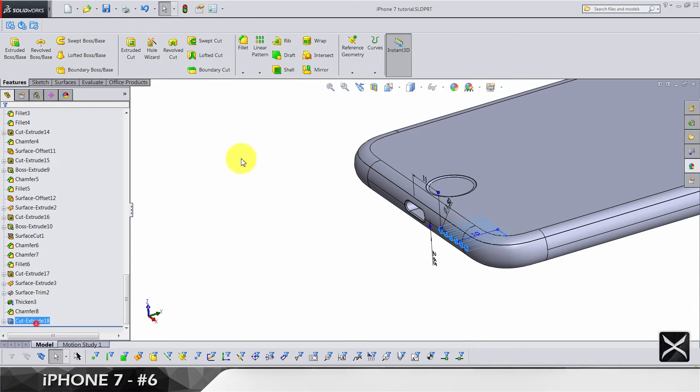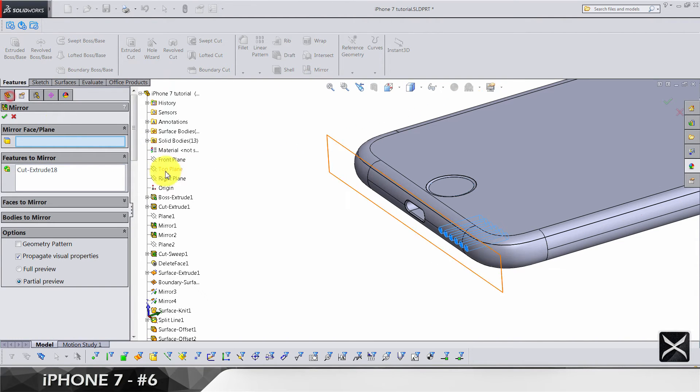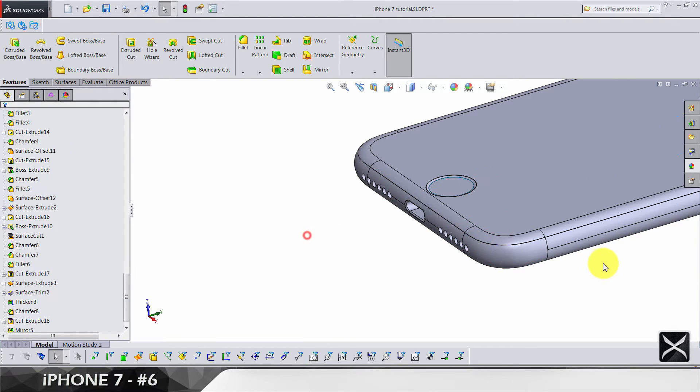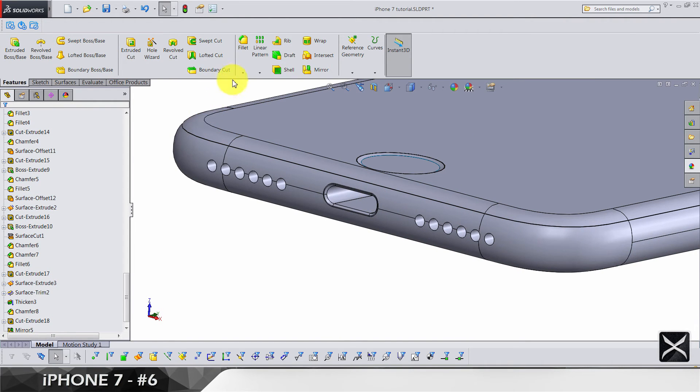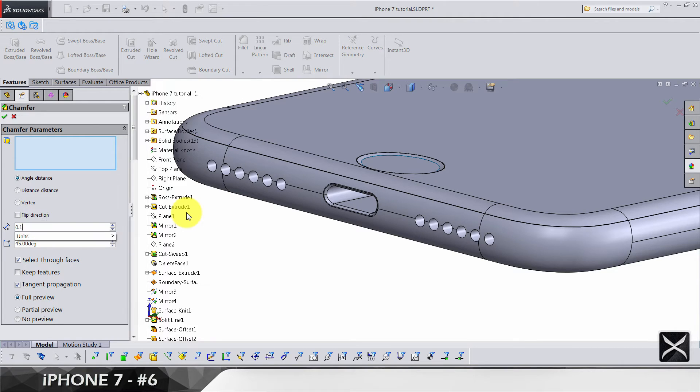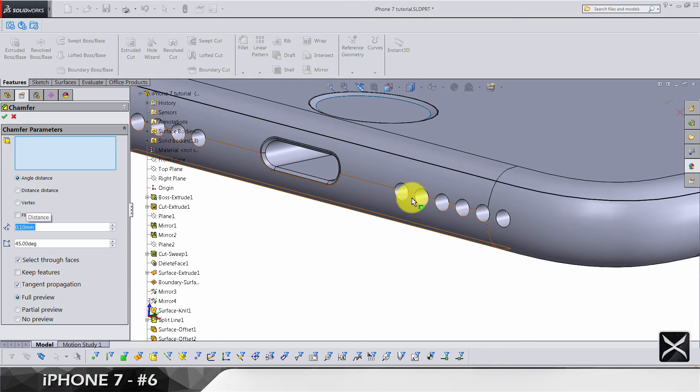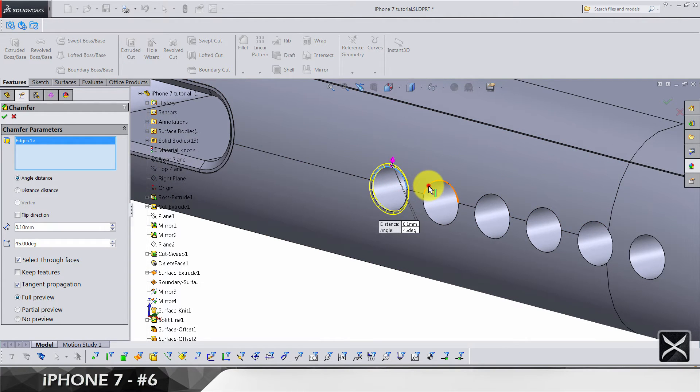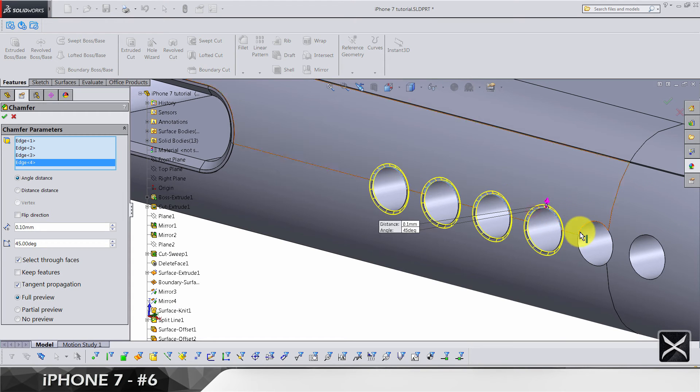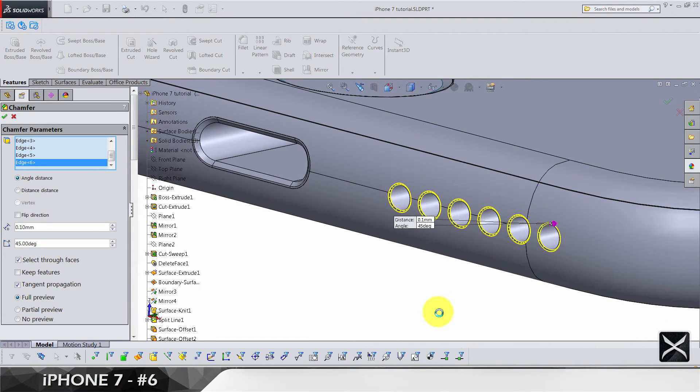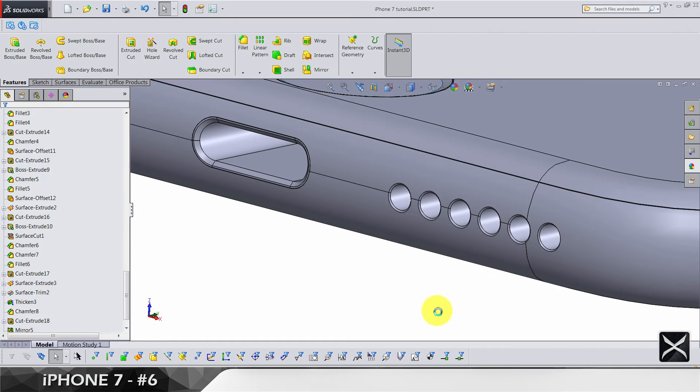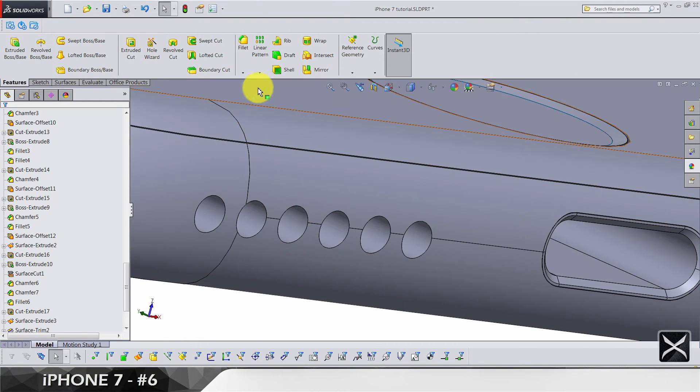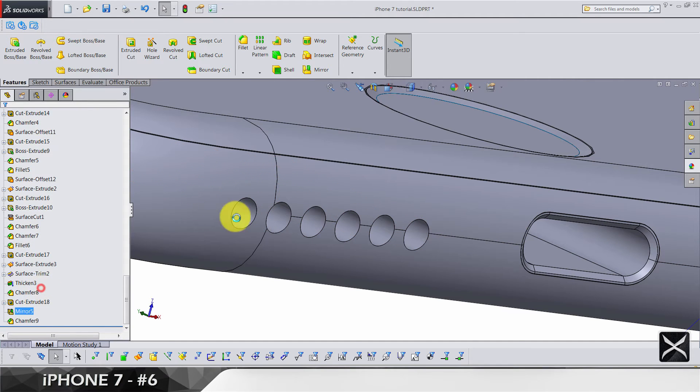Let me see my sketches. We're going to select this cutting and do a mirror on right plane. To finish the speakers, we need a chamfer of 0.01. I'm going to select one edge here, second, third, fourth, fifth, and sixth. Same for this side.